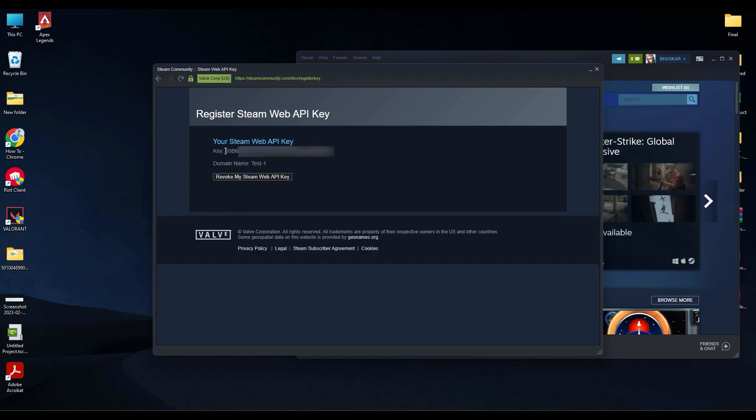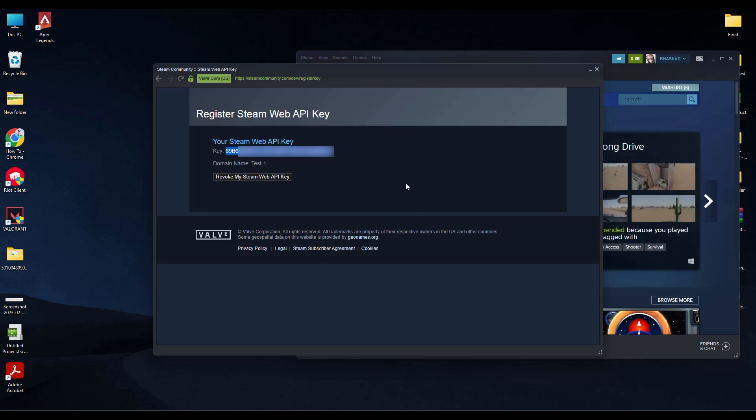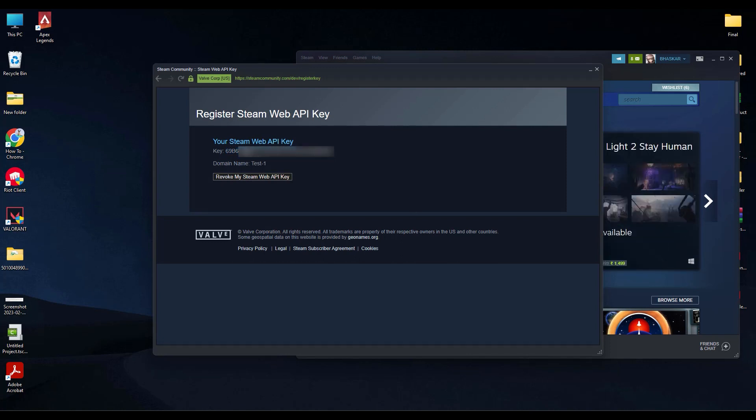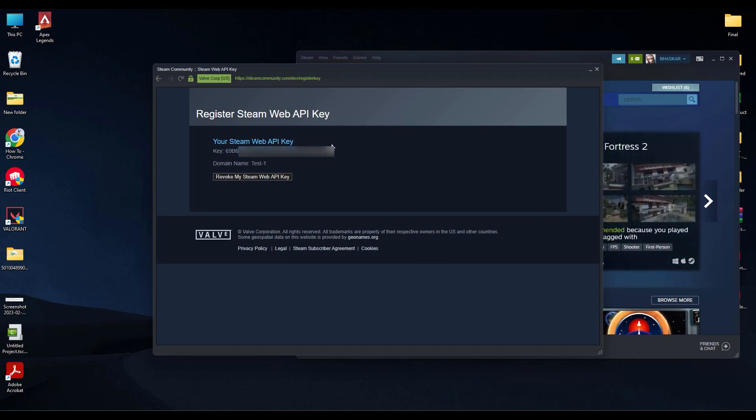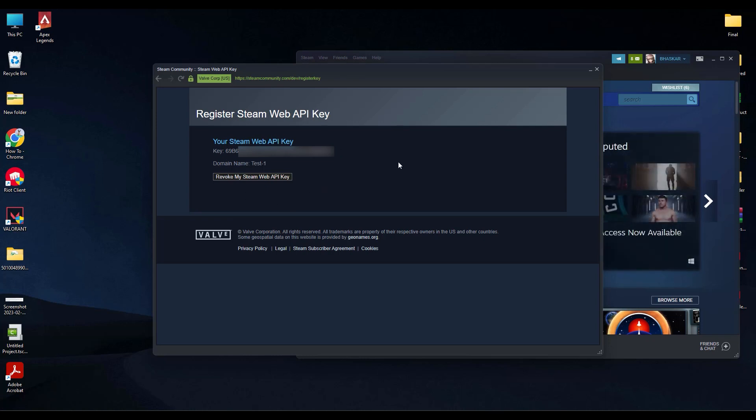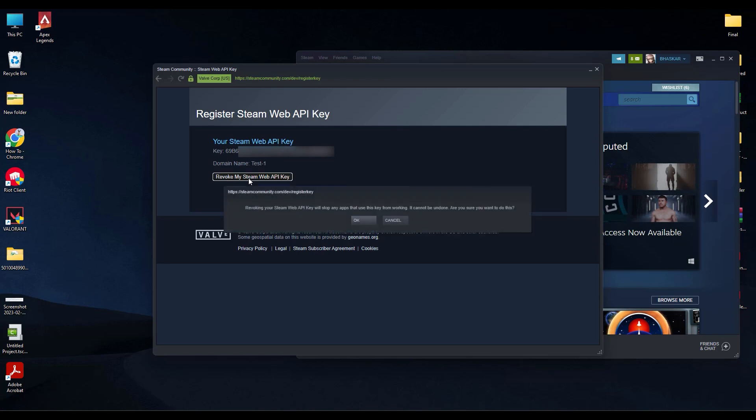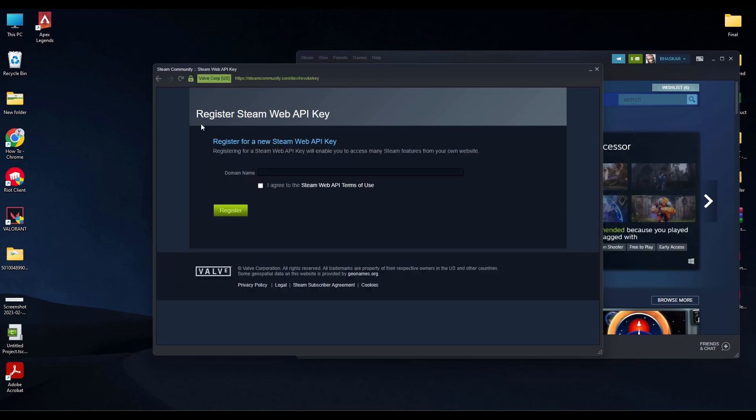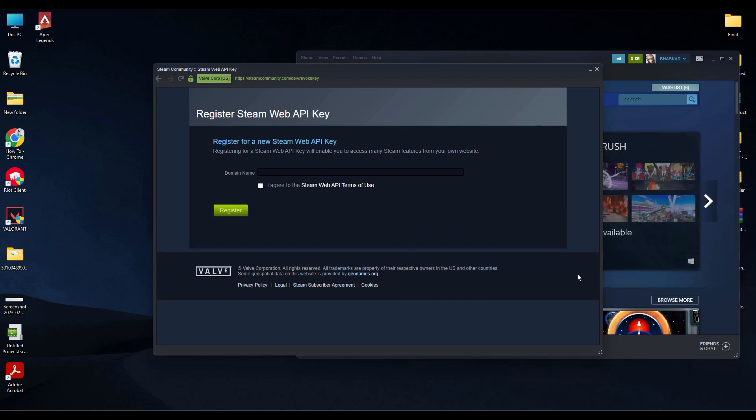You will be able to see your API key. Now if you want to change your API key or you don't want this particular API key anymore, or you want to hide the API key, what you have to do is click on revoke my Steam web API key, then hit OK. And that's it, your API key is now gone.